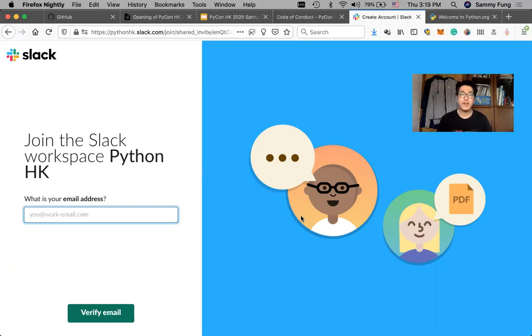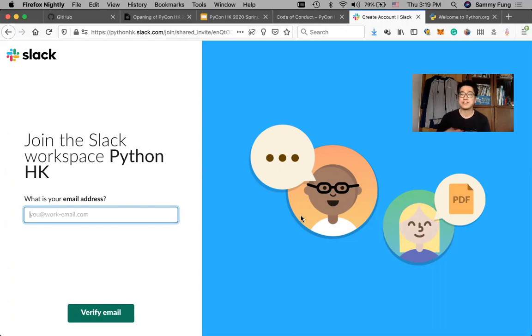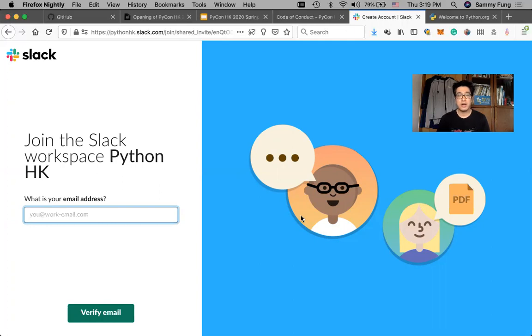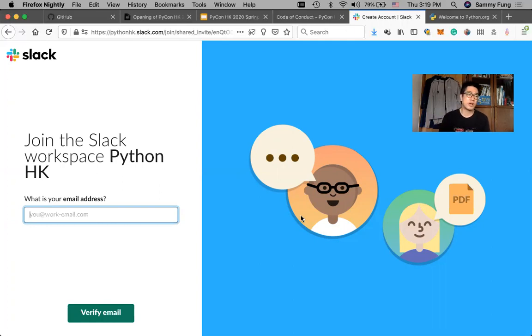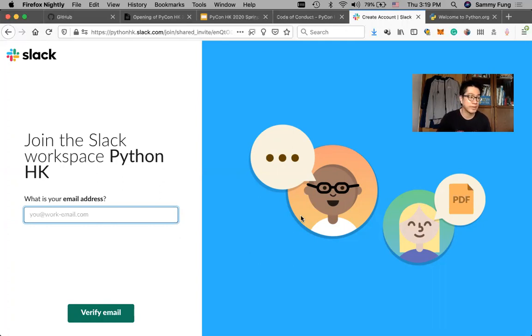If you have any questions, please feel free to post to the Slack. If you have personal questions, you can send a message to me on Slack. My ID is Sammy.